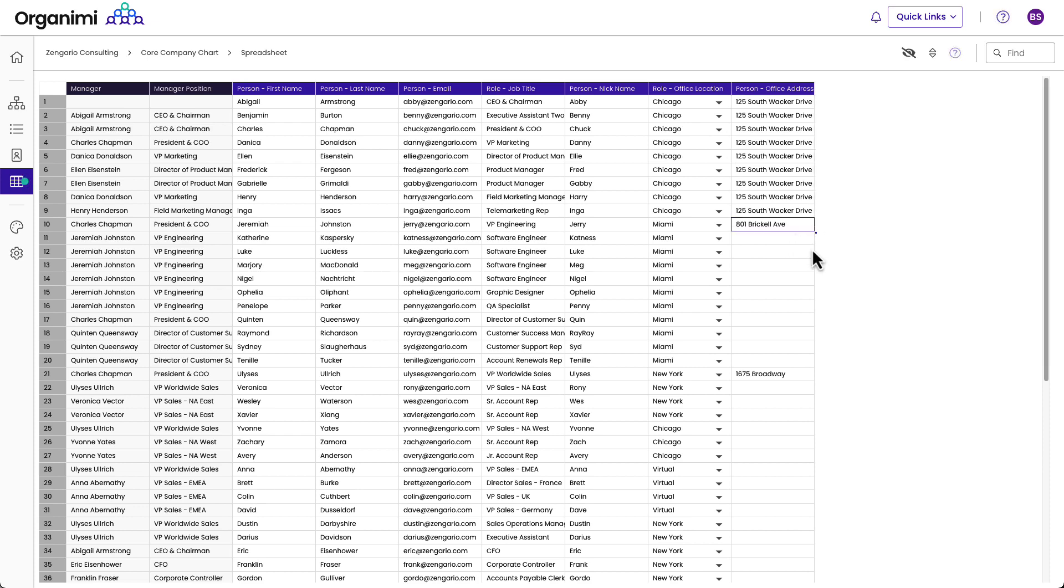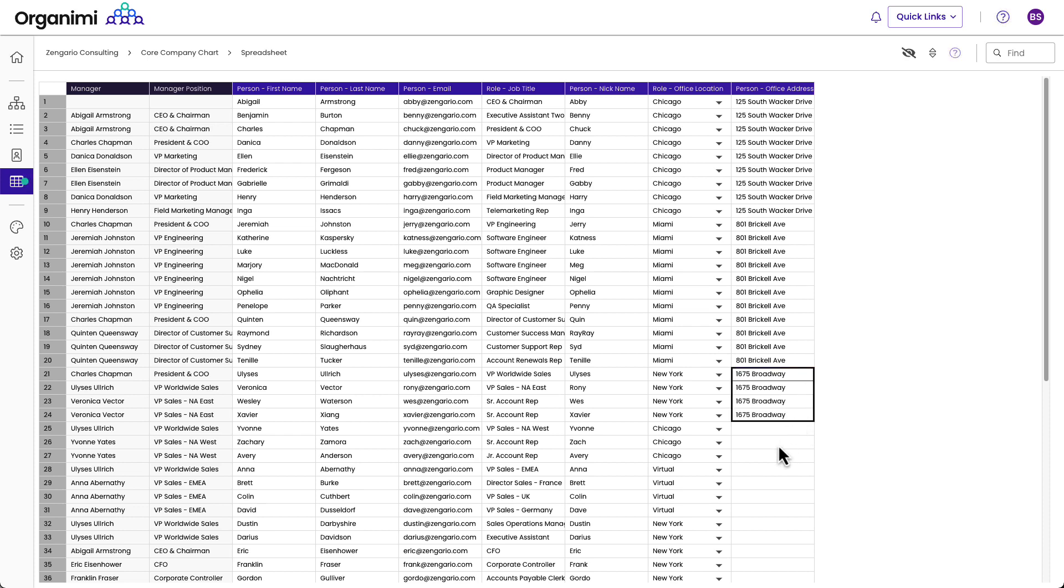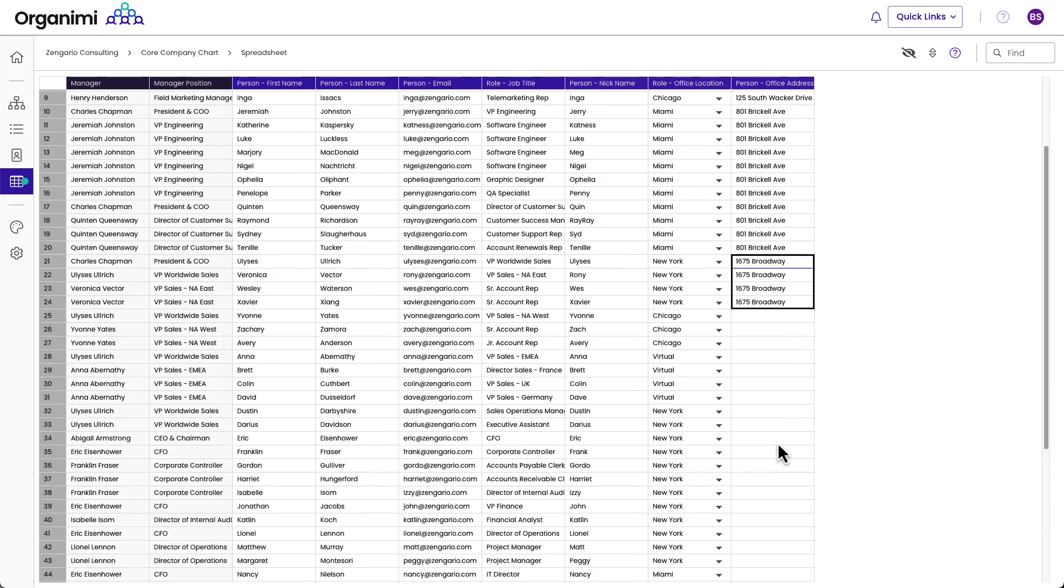I have my Miami office here, and I have New York. So that takes me to here. Oh, and then I see I'm repeating Chicago again.